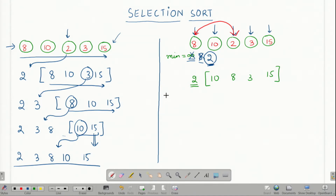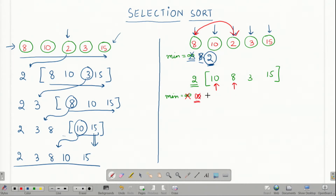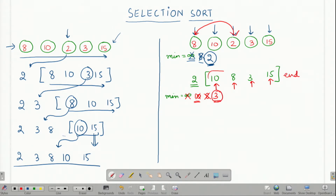Again I do a similar process. I initialize the minimum to infinity and start iterating from 10 this time, because 2 is already sorted. I look at 10 which is smaller than infinity, so I update the minimum to 10. I look at 8 which is smaller than 10, so I update the minimum again. I look at 3 which is again smaller than 8, so I update the minimum to 3. Then I look at 15 which is greater than 3, so I do not need to update the minimum anymore and I have reached the end of my iteration. I am left with 3, which is the minimum out of all of these elements.